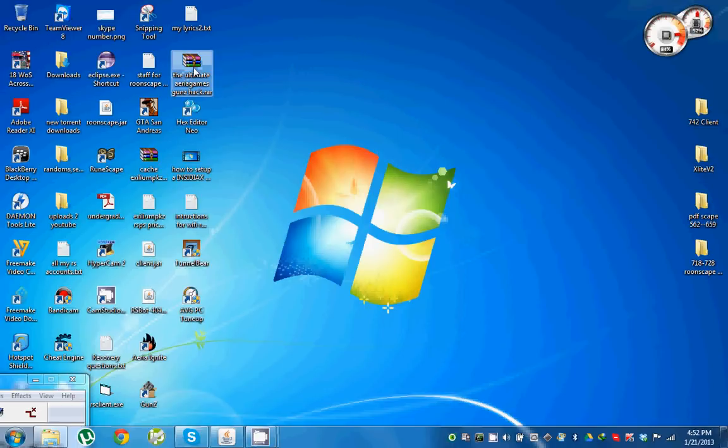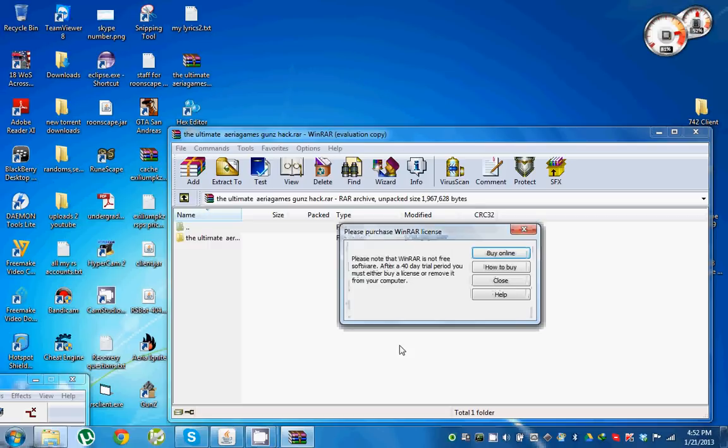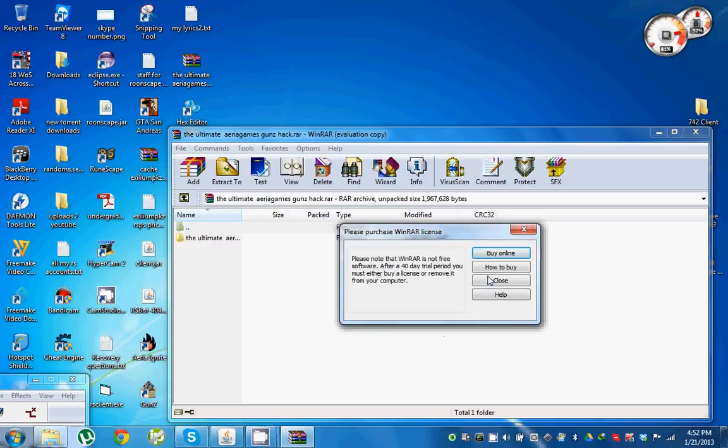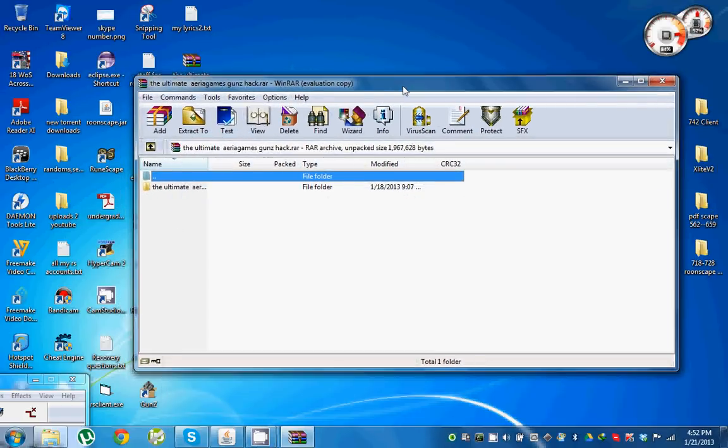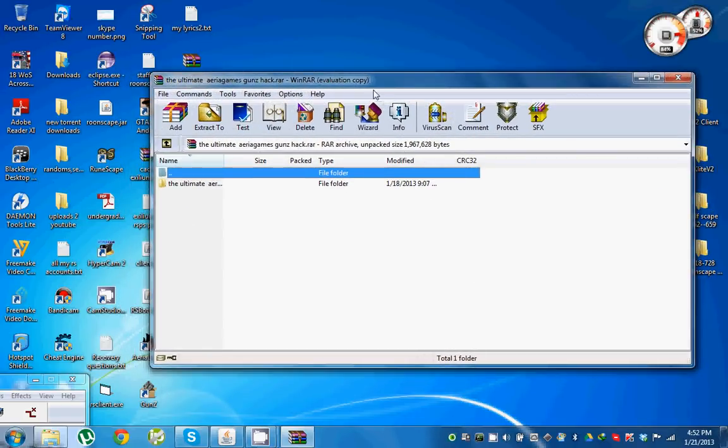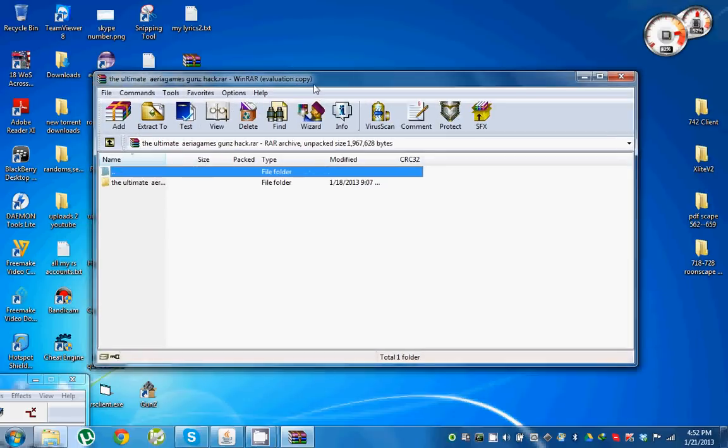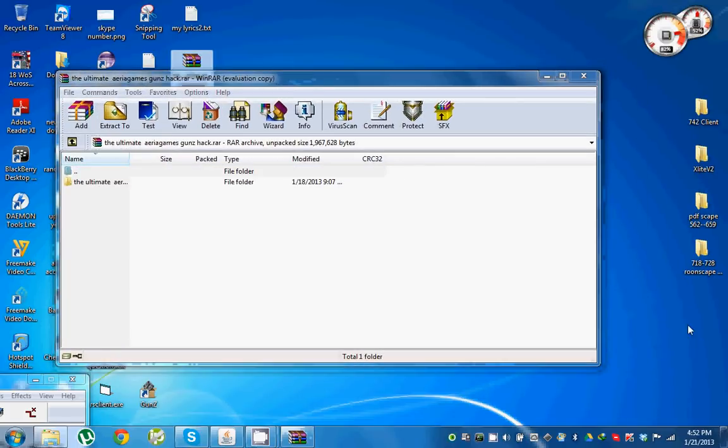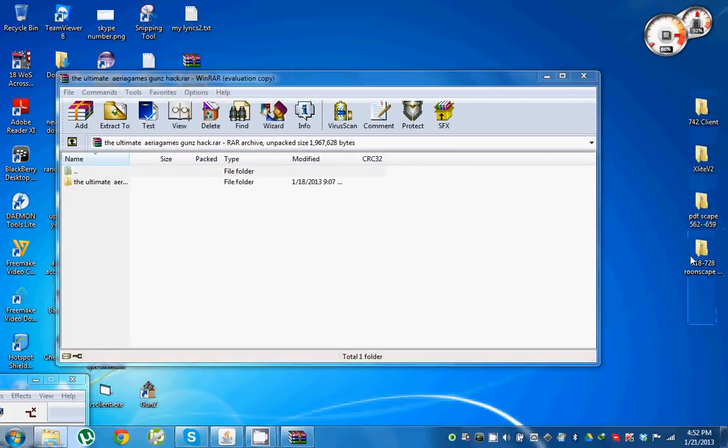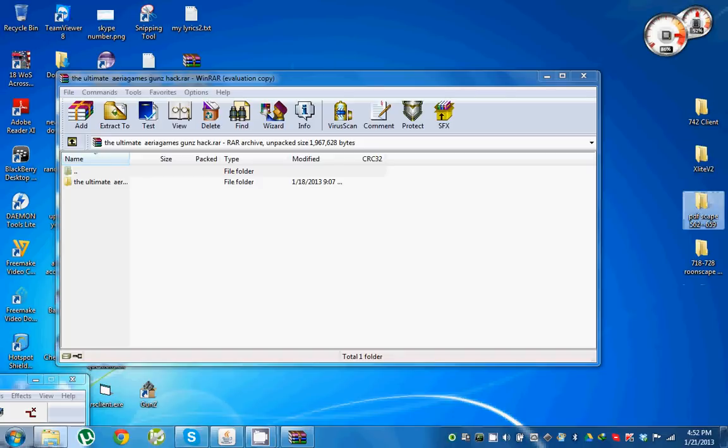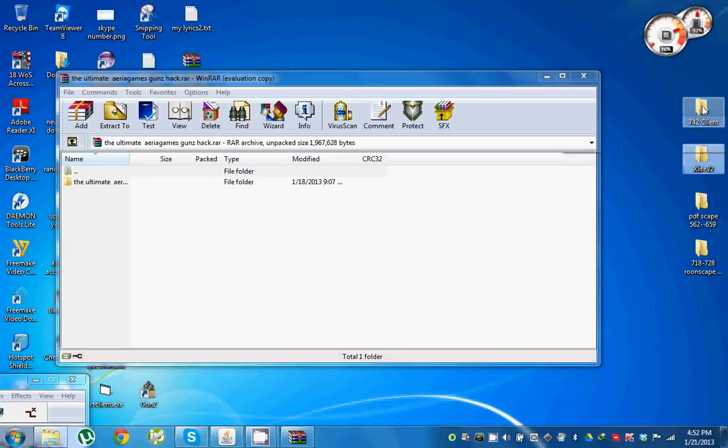This is a new video I've made for how to set up Insidia Hack version 2562 RSPS. But let's leave that for later right now, and let's open up the hack that I want to show you guys.